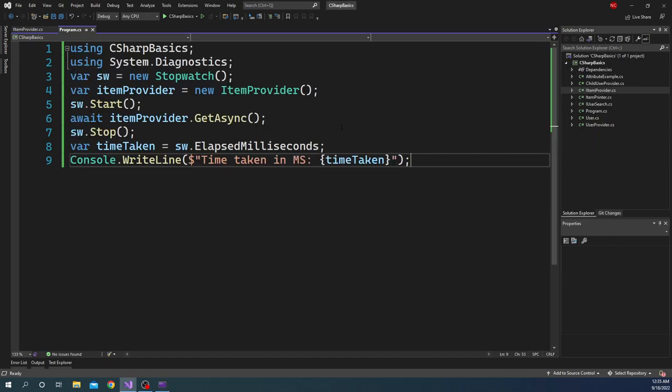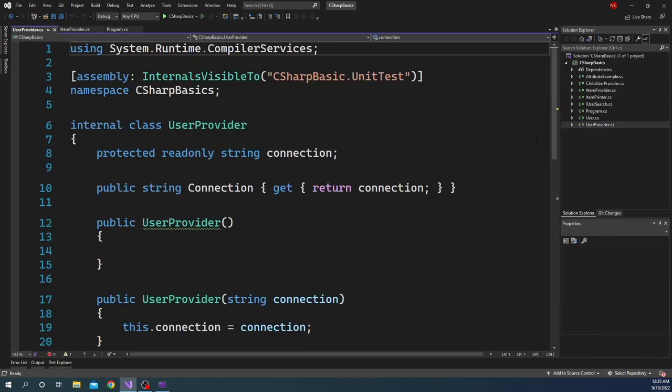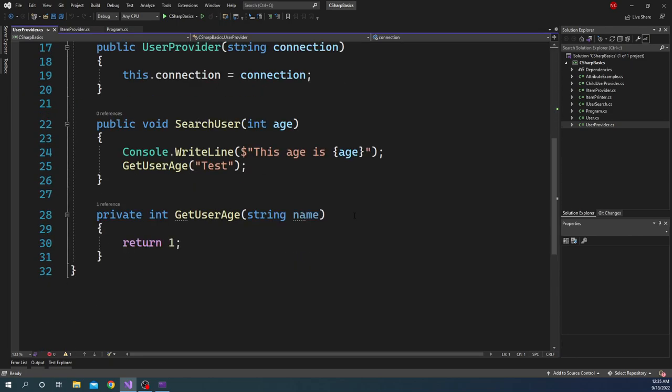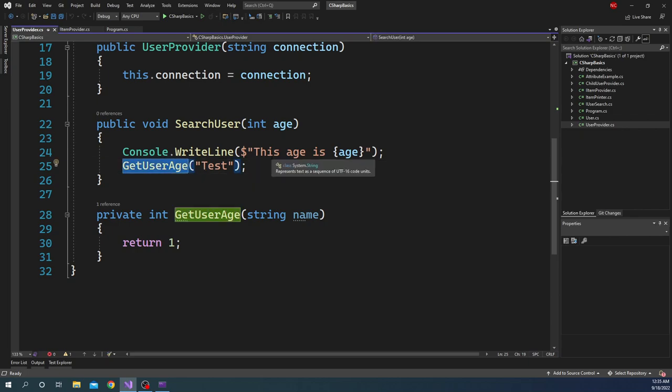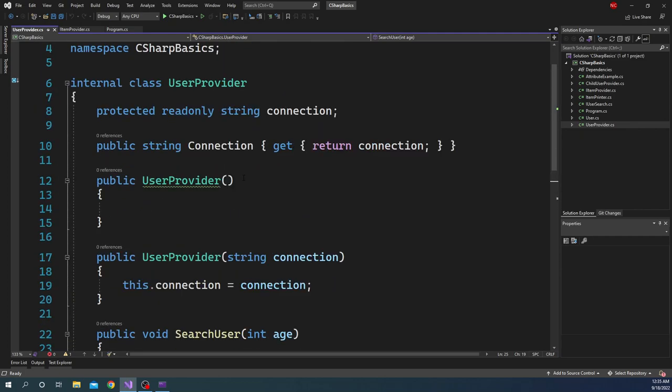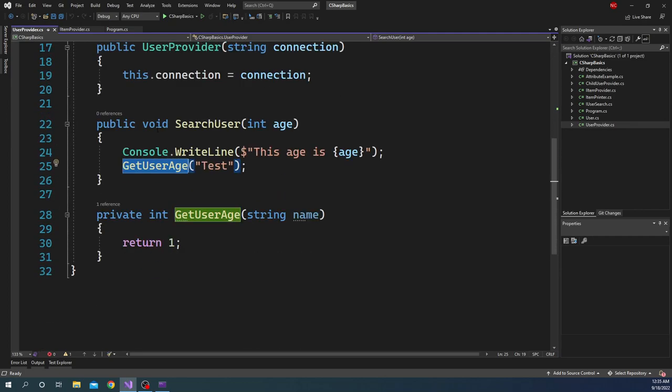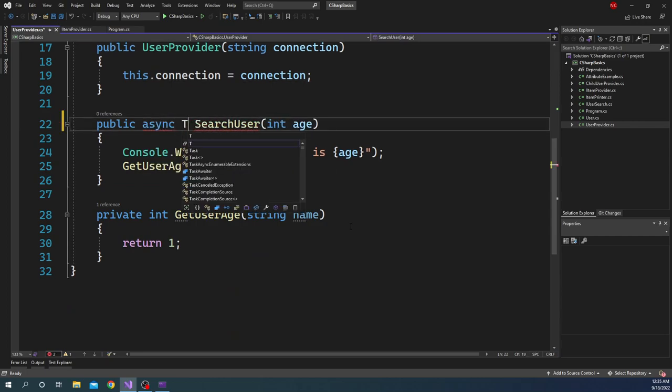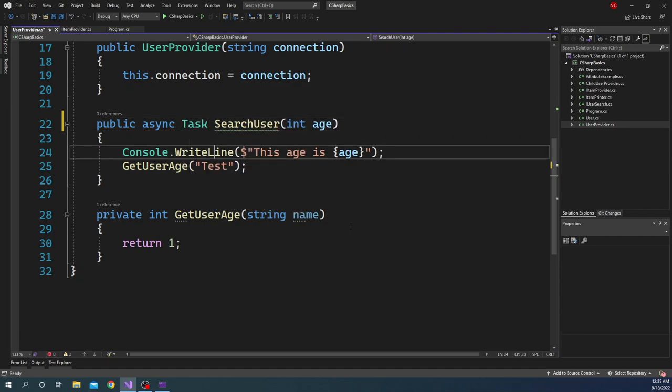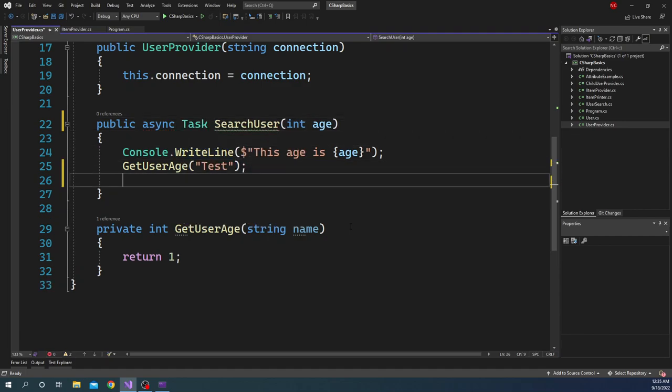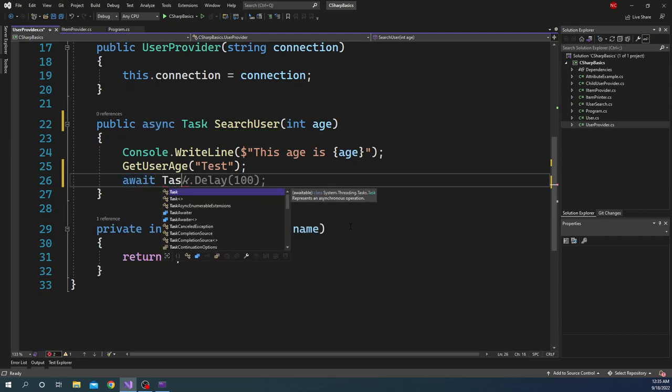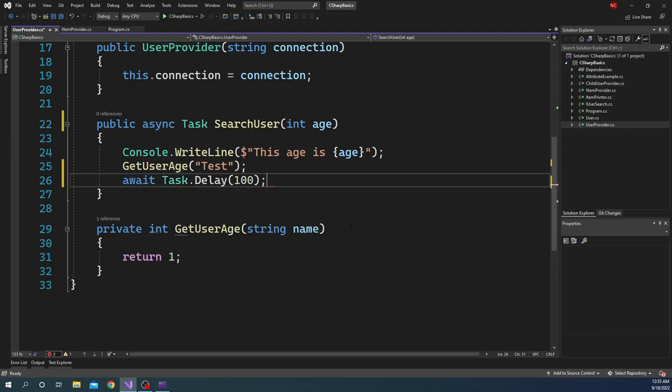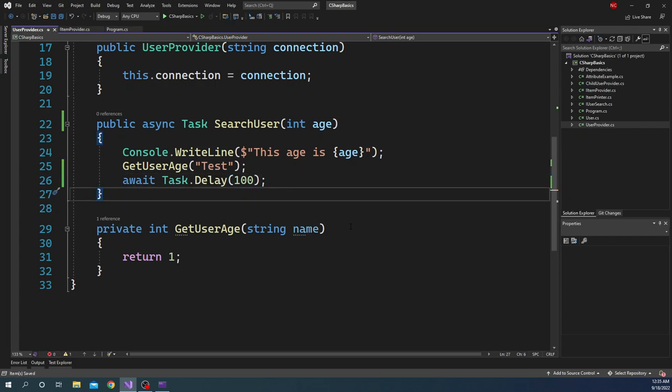Now if we go here, we have this class called UserProvider which is from a different example and for a different purpose. But it is doing some Console.WriteLine on a search user and doing stuff here which is used in some other example. I am going to repurpose this code. What I am going to do is I am going to change this to async Task. And here, what I am going to do is I am going to have await Task.Delay. And I am going to add, let's say 100 milliseconds. That is fair enough.